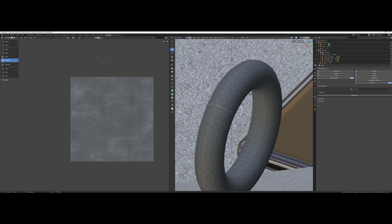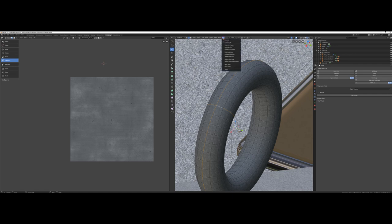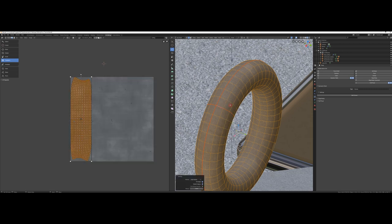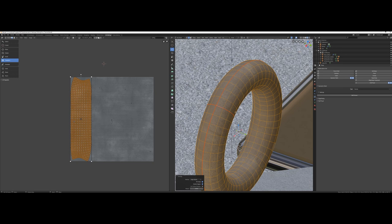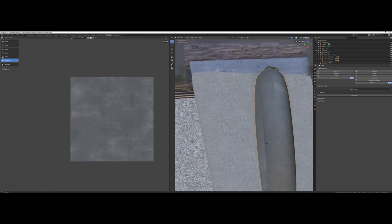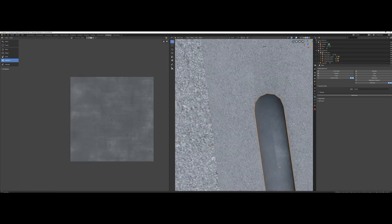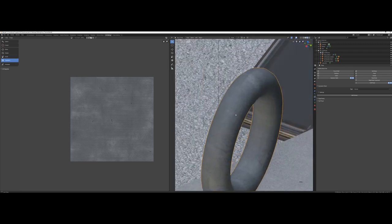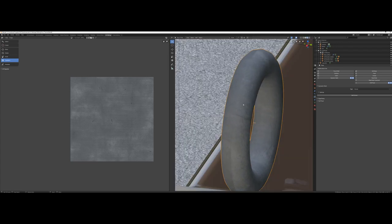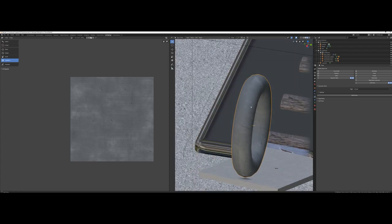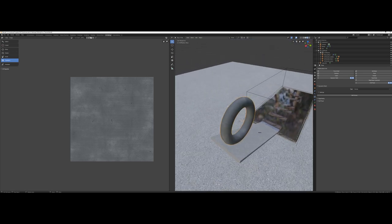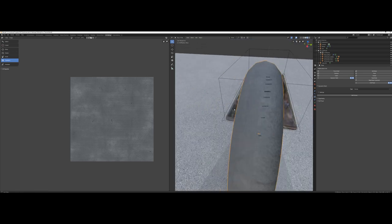Then click UV, mark seam, select everything, and unwrap it. By pressing Tab, we can exit the edit mode and check how the texture is surrounding the object. Of course, how seamless it will look like depends on what textures you are using and how good you make your UV map matching it.